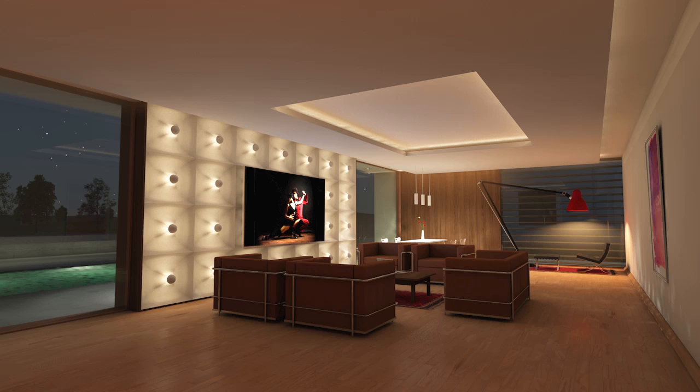When setting up your newly created light and making the test renders to see the results, it's wise to hide everything possible from your scene, especially other light sources. This way you'll save a lot of precious time.